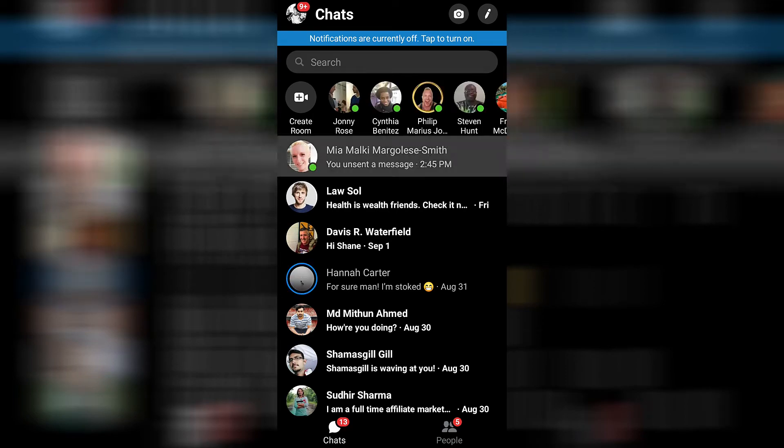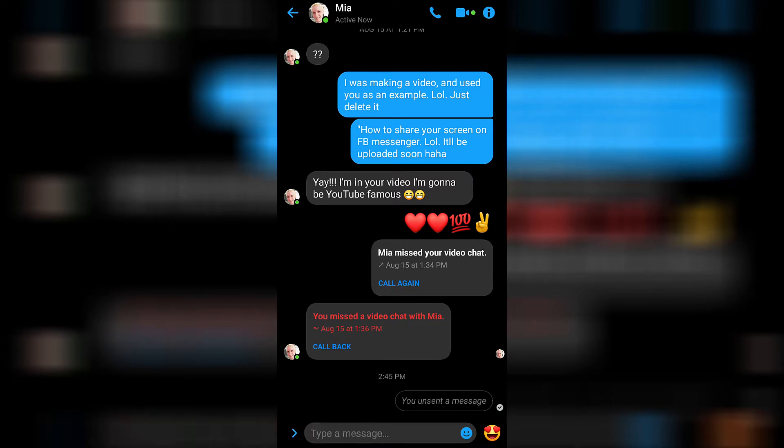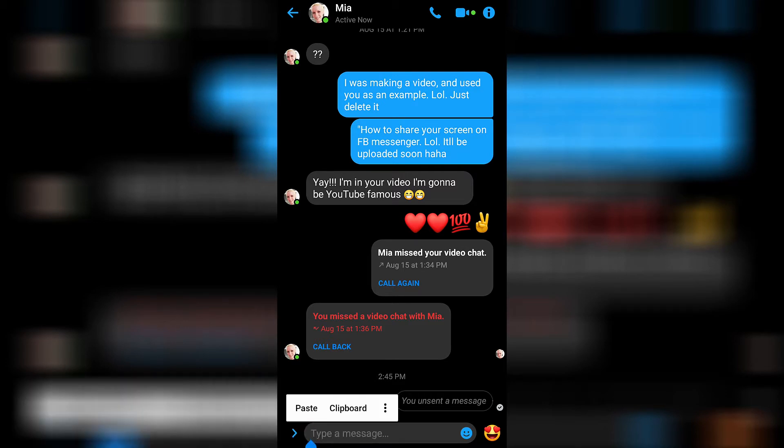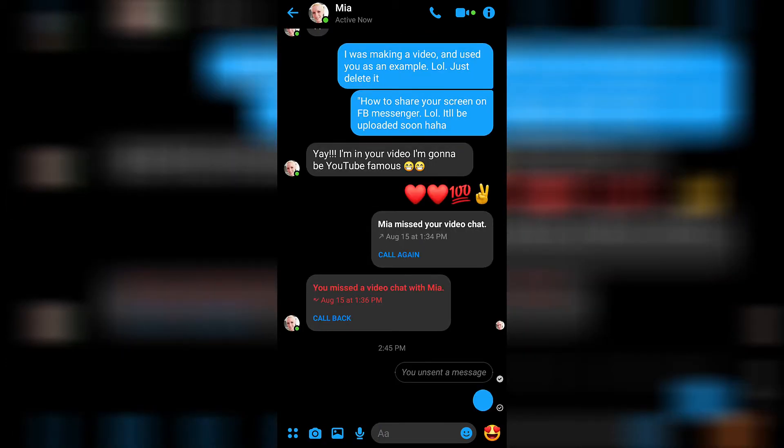We'll go ahead and send a blank comment to my wife just for ha-has. Press and hold, press paste, and then press send. And there it is—my blank comment that I have in fact sent to my wife.